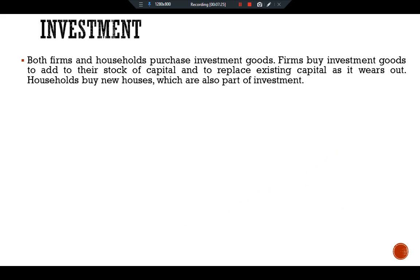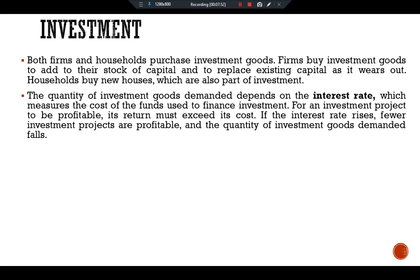Investment: both firms and households purchase investment goods. Firms buy investment goods to add to their stock of capital and to replace existing capital as it wears out. Households buy new houses, which are also part of investment. Total investment in the United States averages about 15 percent of GDP.